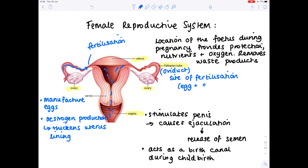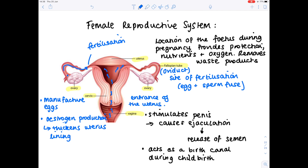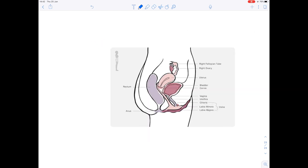The cervix is the entrance of the uterus, and it dilates during childbirth. When you see TV shows and they say 'she's 10 centimeters dilated,' they're really talking about the cervix and how much it's opened in order to enable the baby to exit the body.